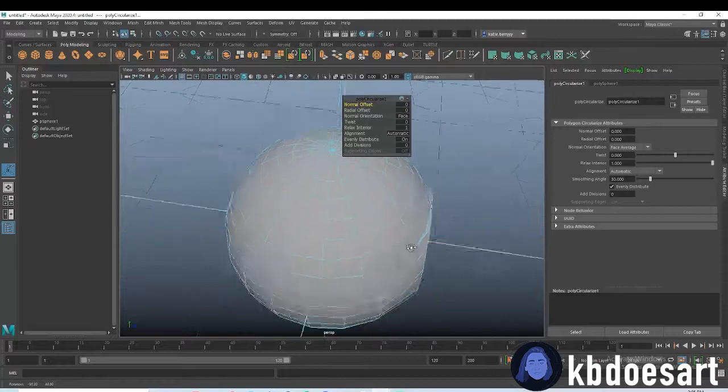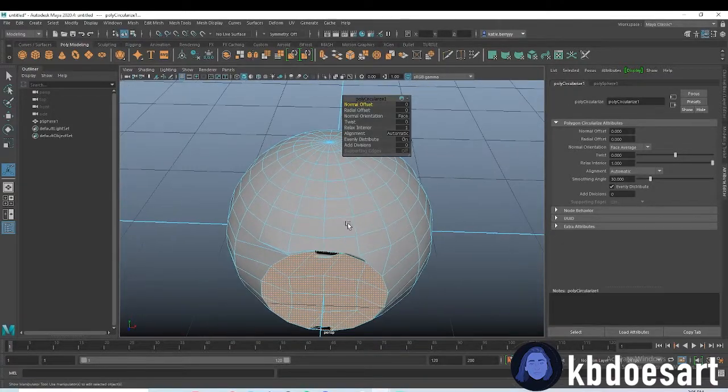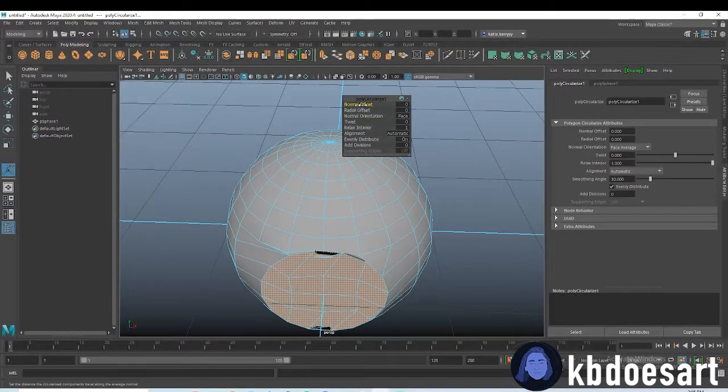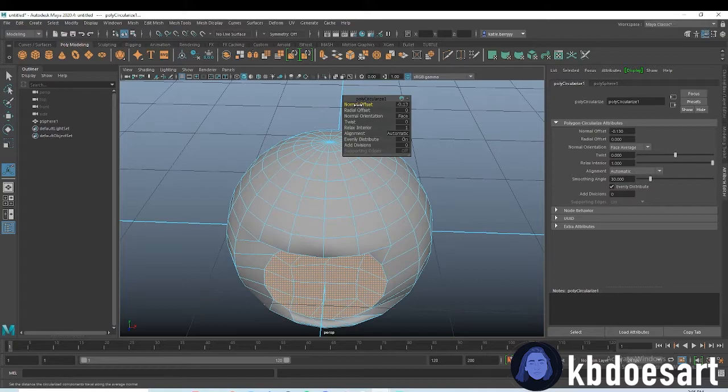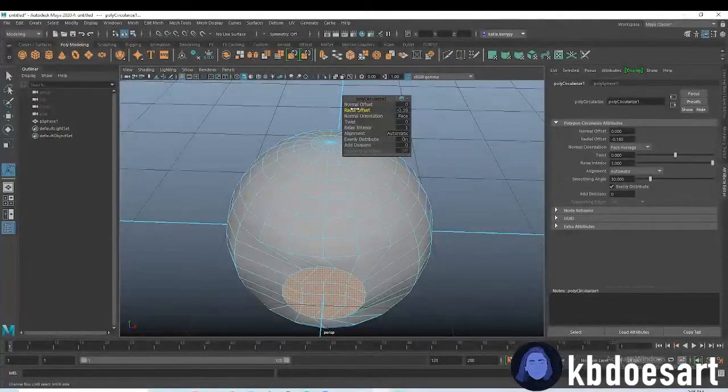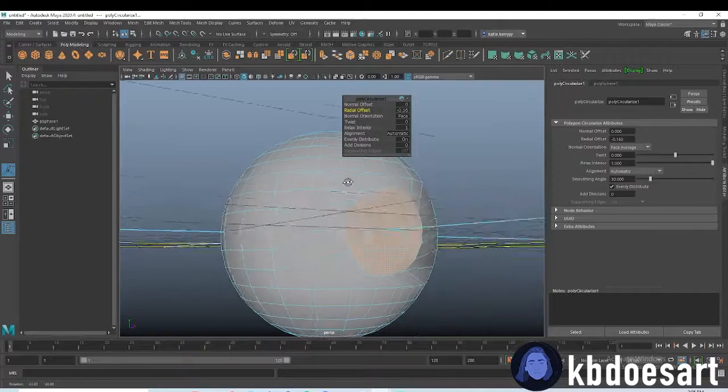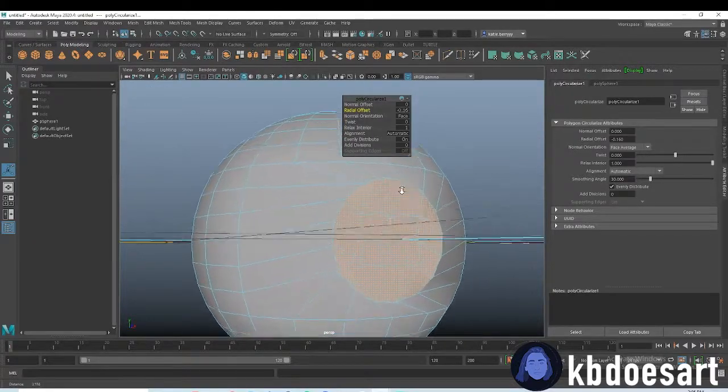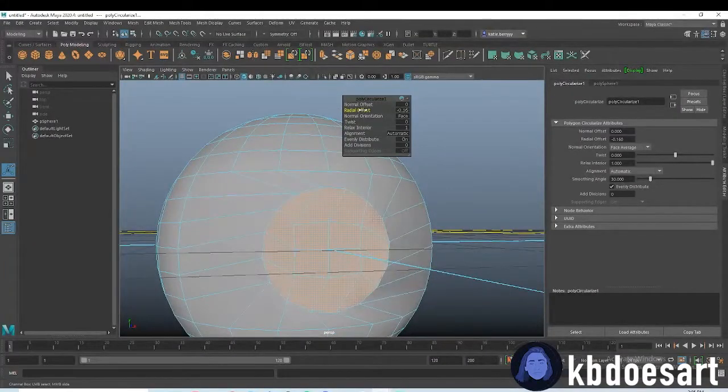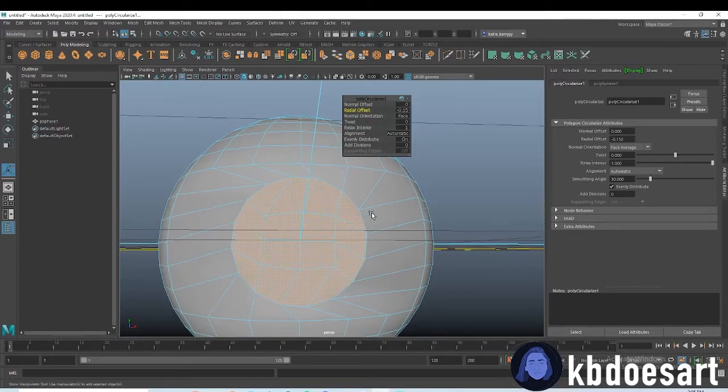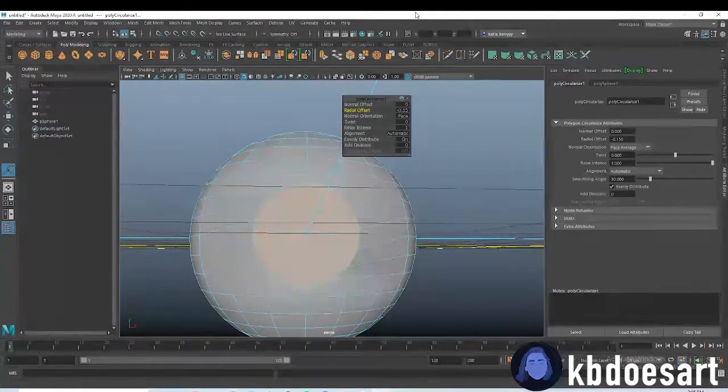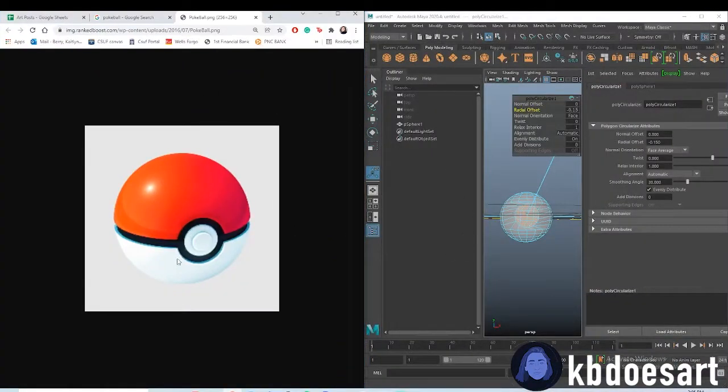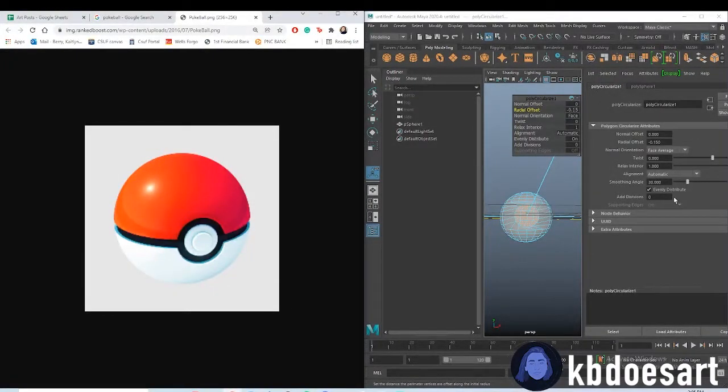Now it's probably going to end up looking a little bit weird at first. So what I would do is bring down the radial offset. You want to hold control while you do that, so you'll get something looking like that. That looks like a pretty good size.